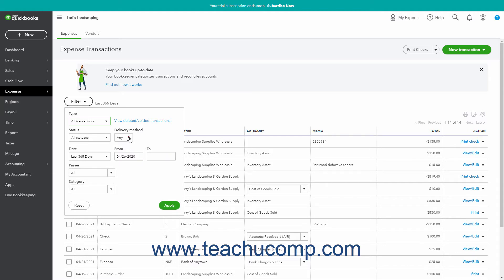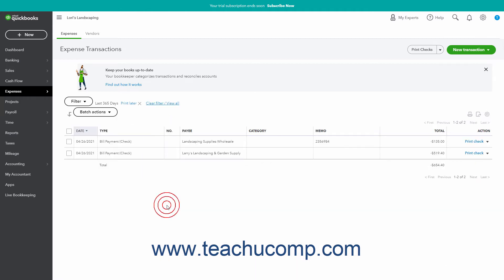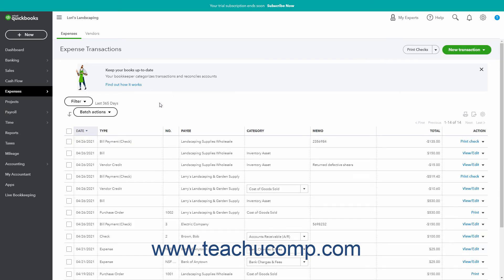To apply a filter after selecting filtering choices, click the Apply button in this drop-down menu. To reset the filtering choices, click the Reset button in the drop-down menu. To remove filtering choices after applying them, either click the X button to the right of the particular filter choice to remove, or click the Clear Filter slash View All link to the right of the Filter button to clear all your filters.